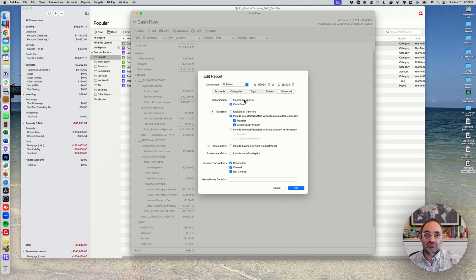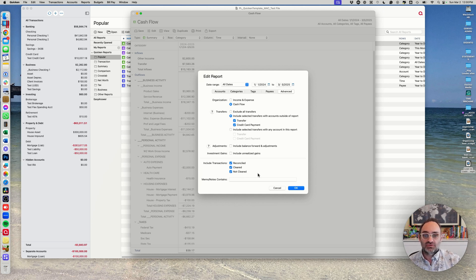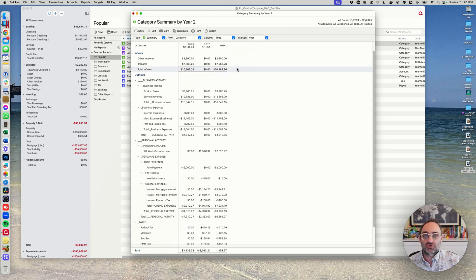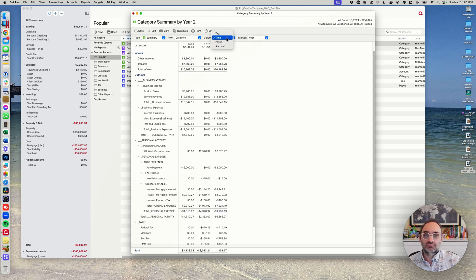You can also turn specific payees on and off, but for that your payee data would have to be very consistent, so I always leave all payees on. Under Advanced there are additional options: the organization of the report — either income vs. expense or cash flow, which I'll explain the difference between those shortly. You can include or exclude transfers; I have a video on that. You can include reconciled, cleared, or uncleared transactions — you'd generally have all those on. If you have all dates on, you can also set an interval and break the report down by year, month, quarter, or week.